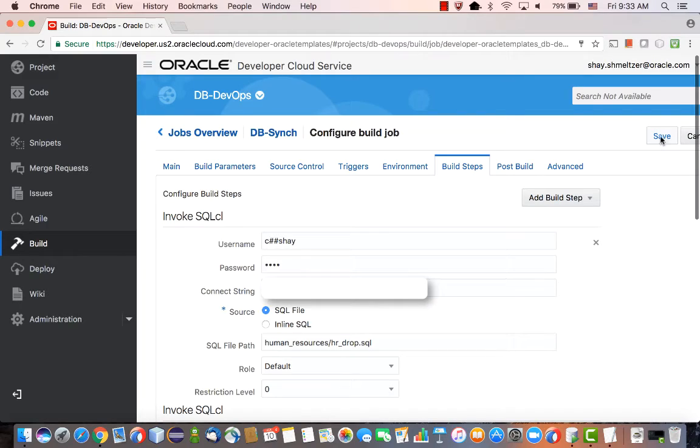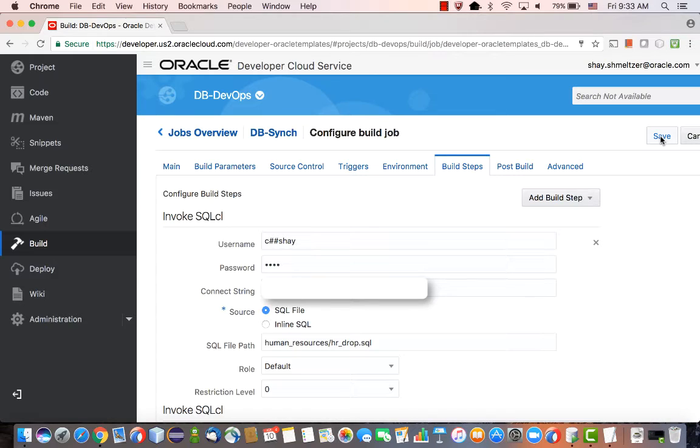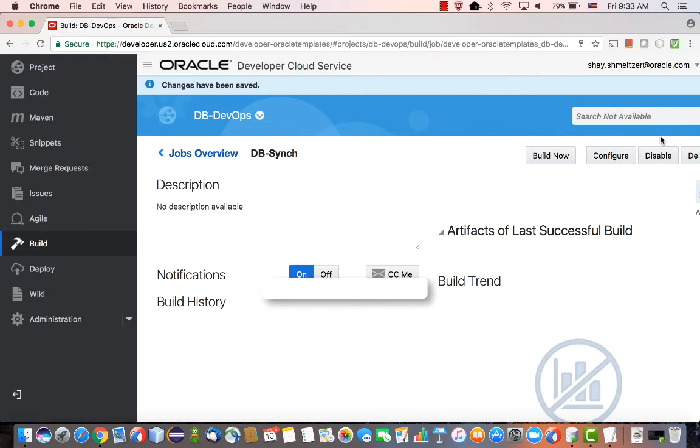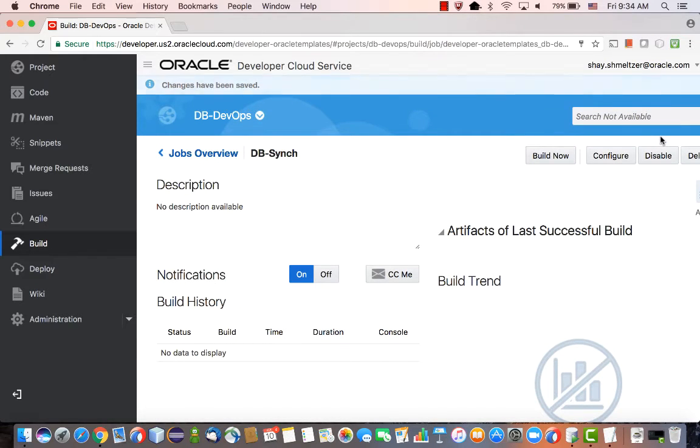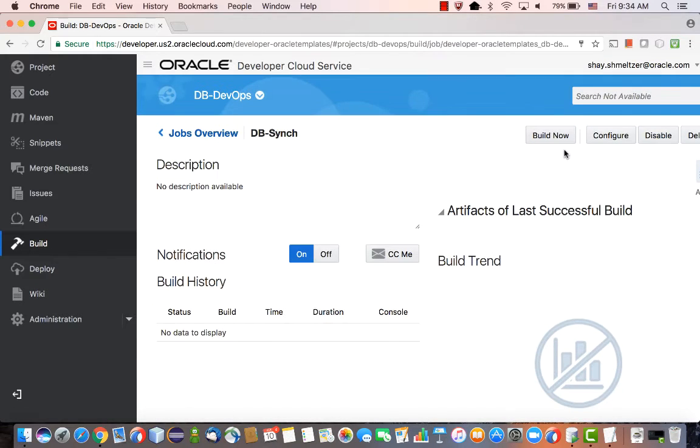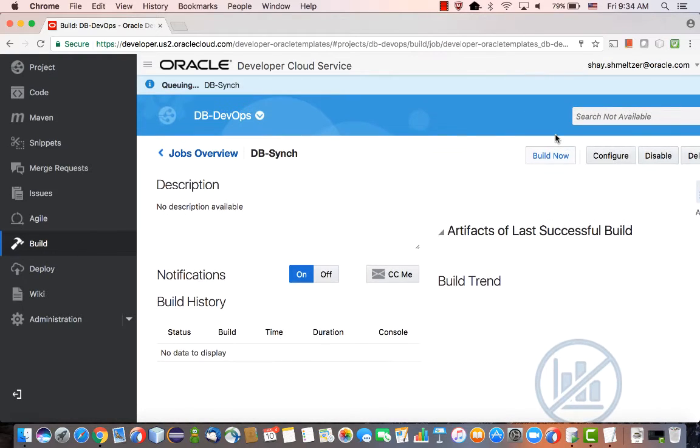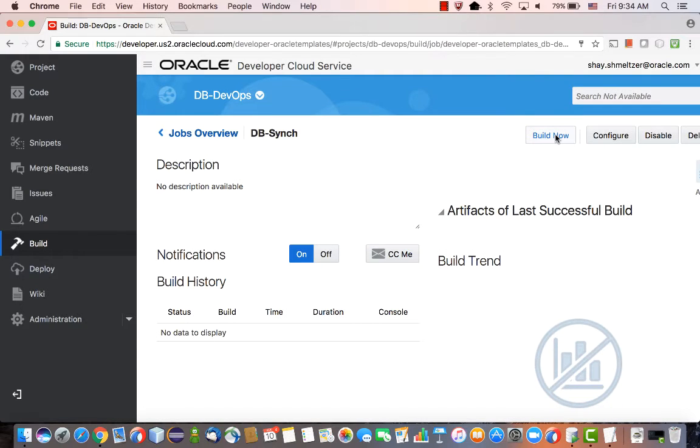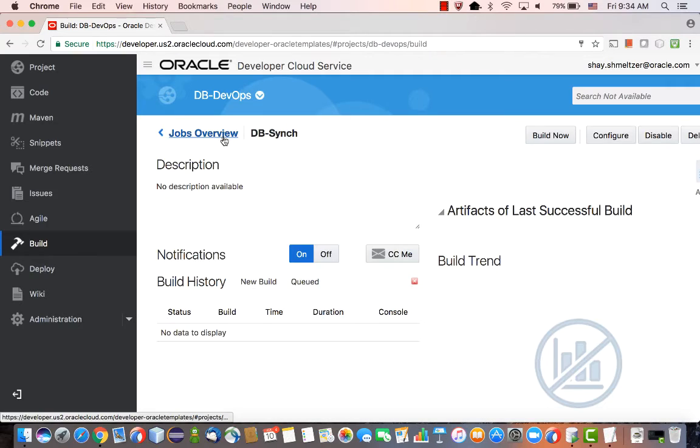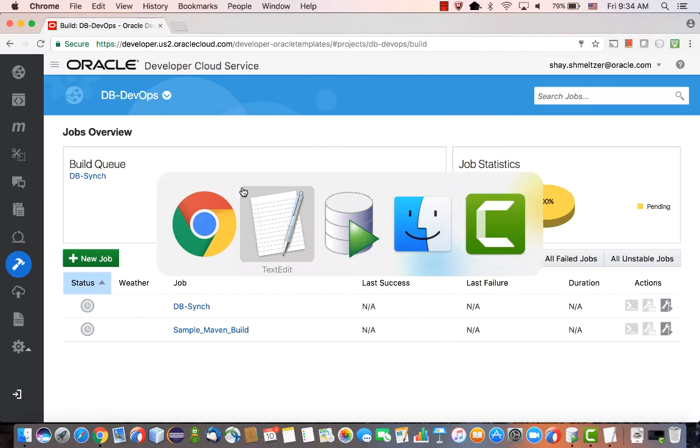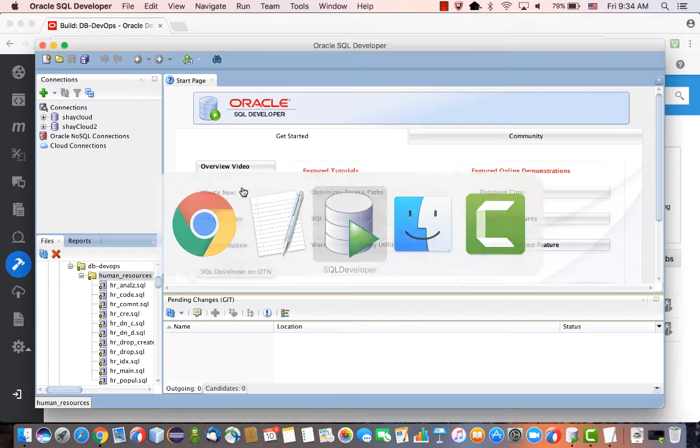Now we have the full build file in place, we can save it. The next thing that we're going to do is actually execute it. We execute it by clicking the build now. This would put the build inside our queue. Our executors would pick it up and execute it.